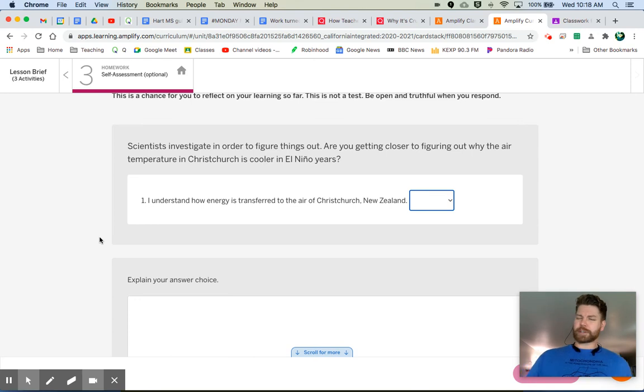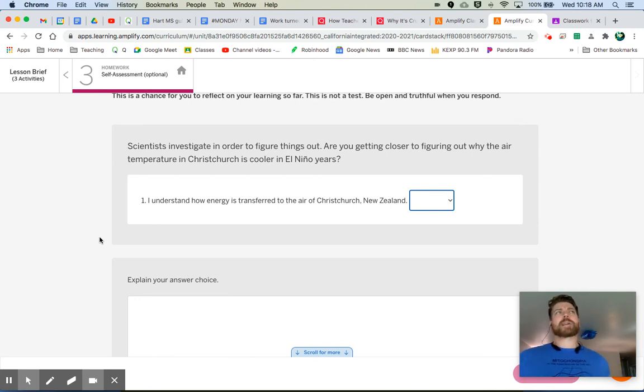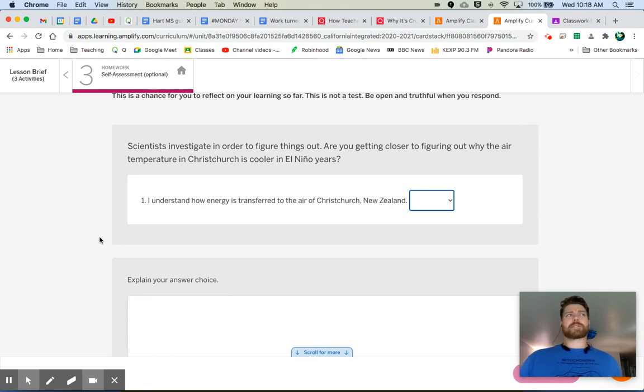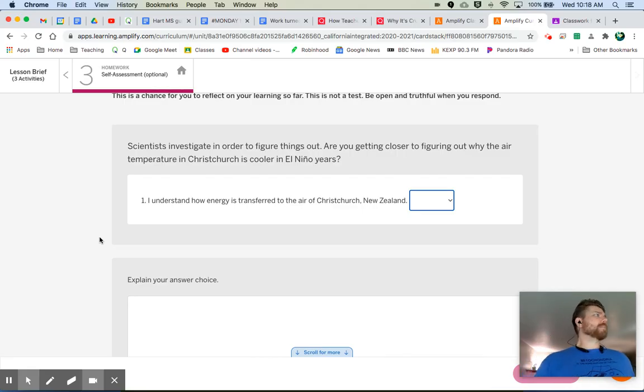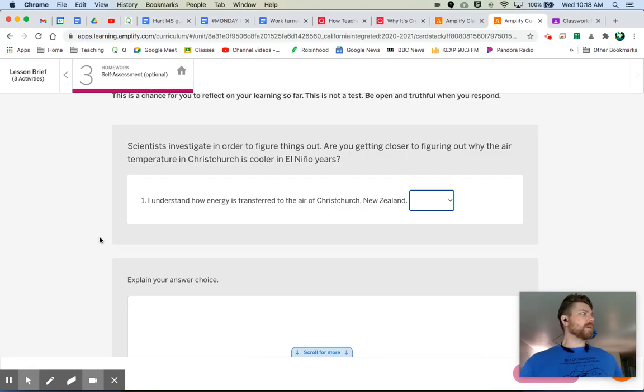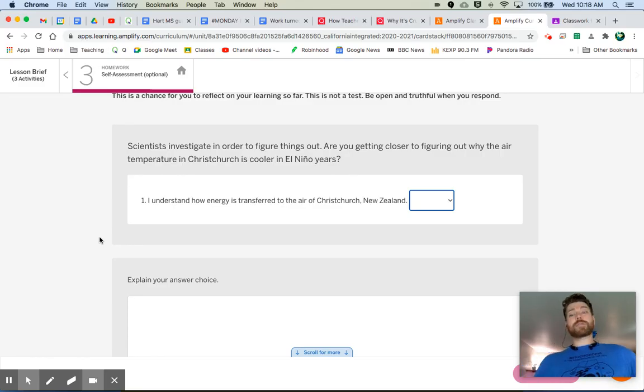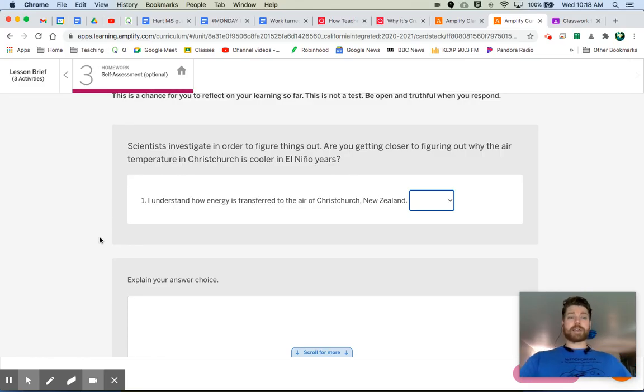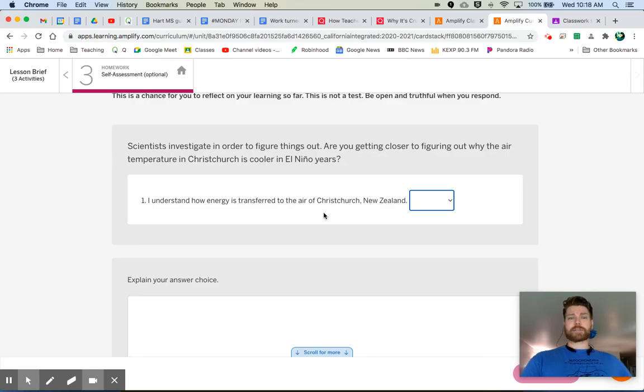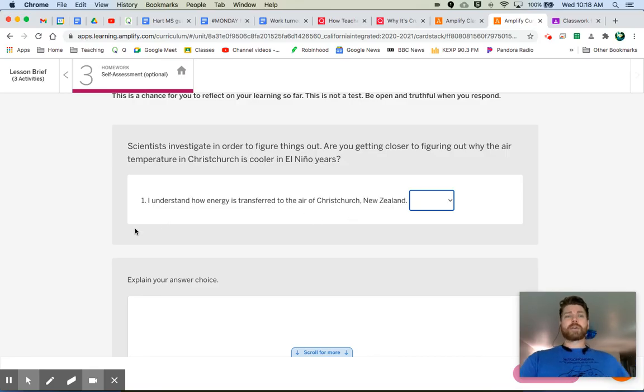should have a pretty good idea how to explain what's going on in these different situations. So, you know, if you don't know an answer, that's okay. Just tell me everything you do know about that topic. So, okay, if you don't understand how energy is transferred to the air of Christchurch, New Zealand,